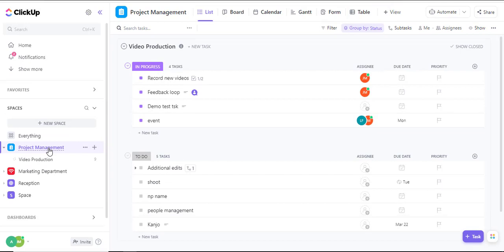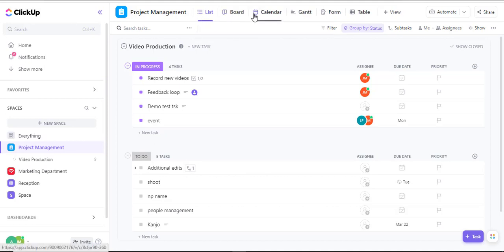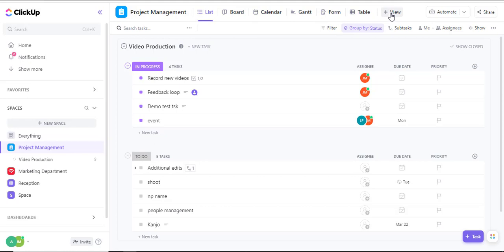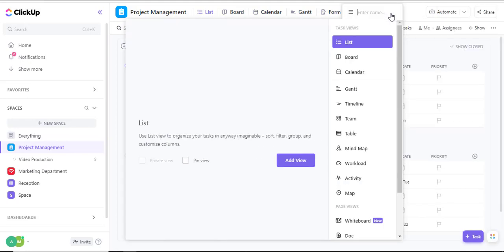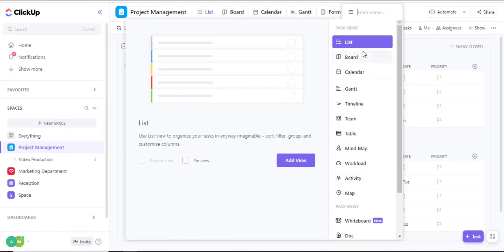I'll then navigate to the very top section where we have the list, board, calendar, and others, and I'll click on this plus symbol. Once I click on that plus symbol, from the options that appear, I'll scroll down and navigate to the mind map option.